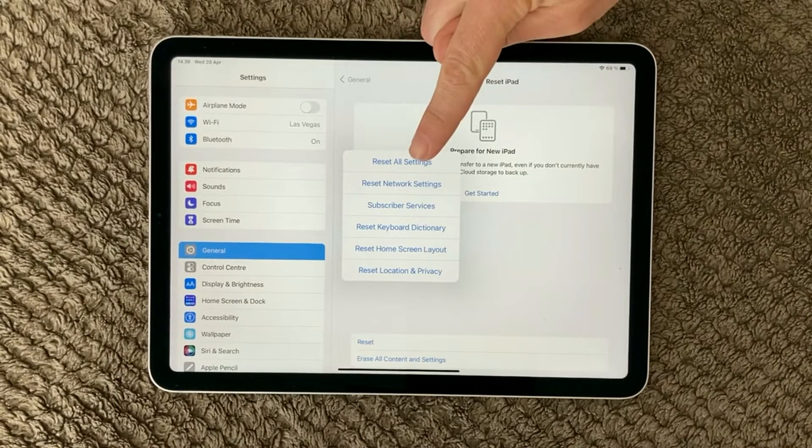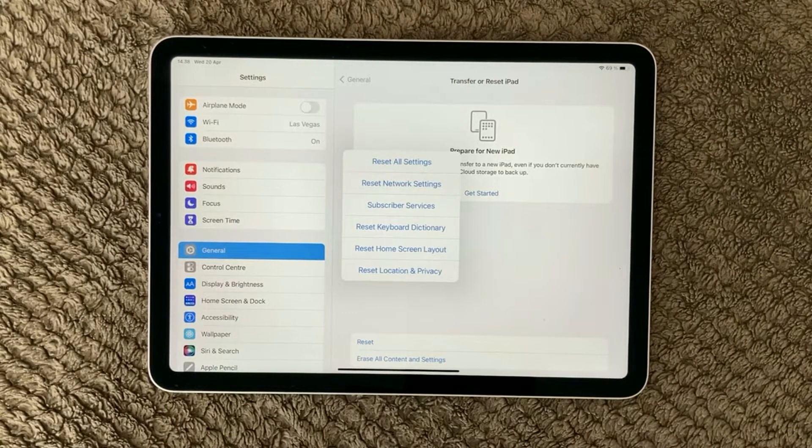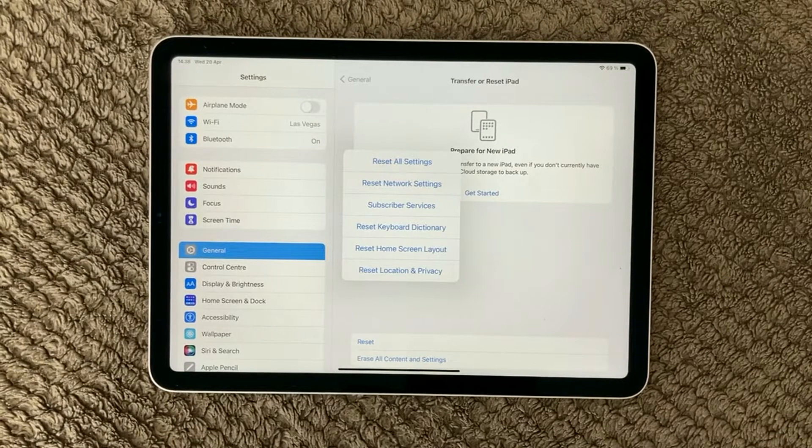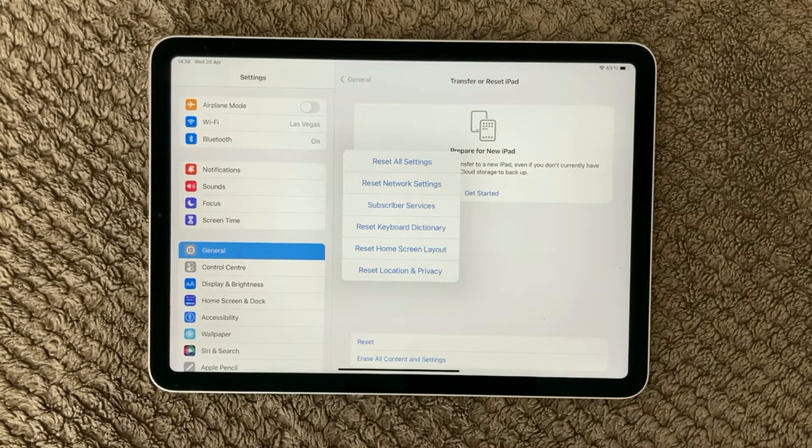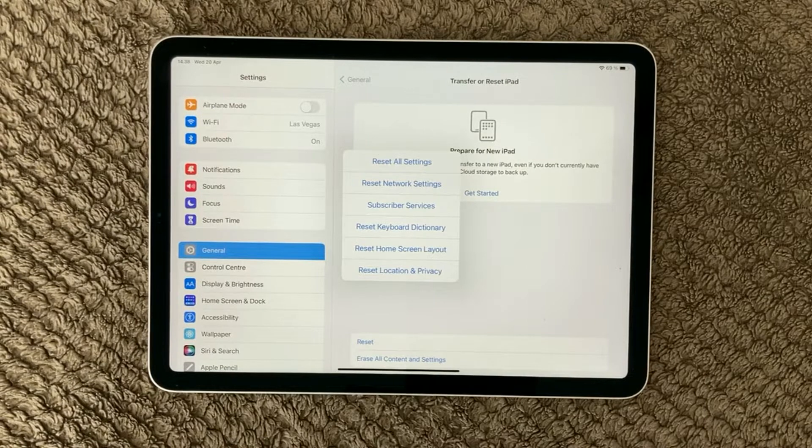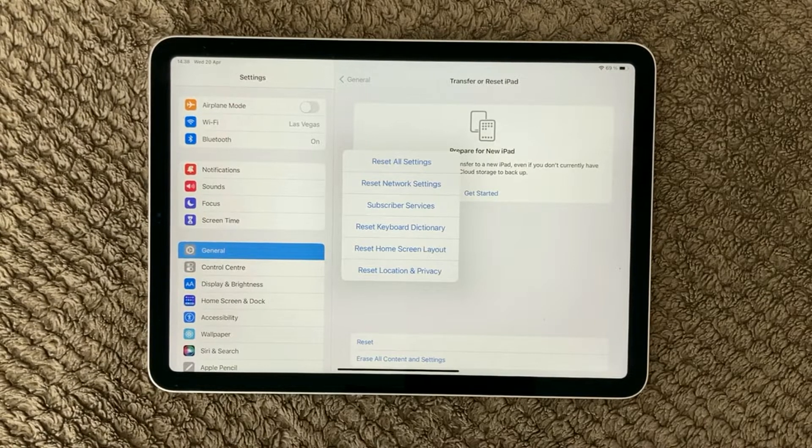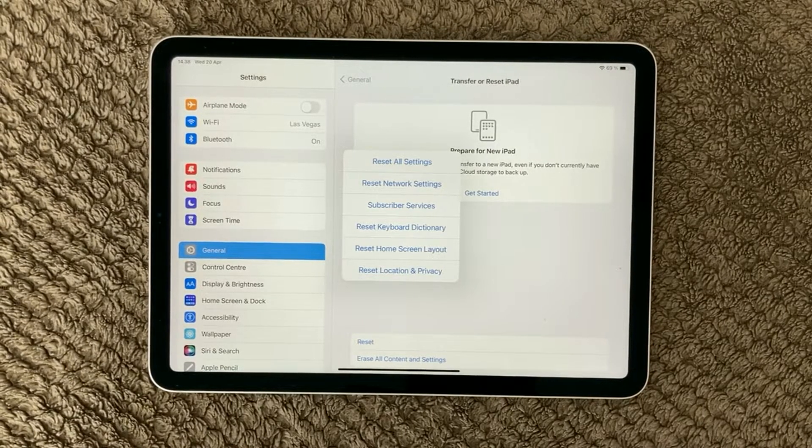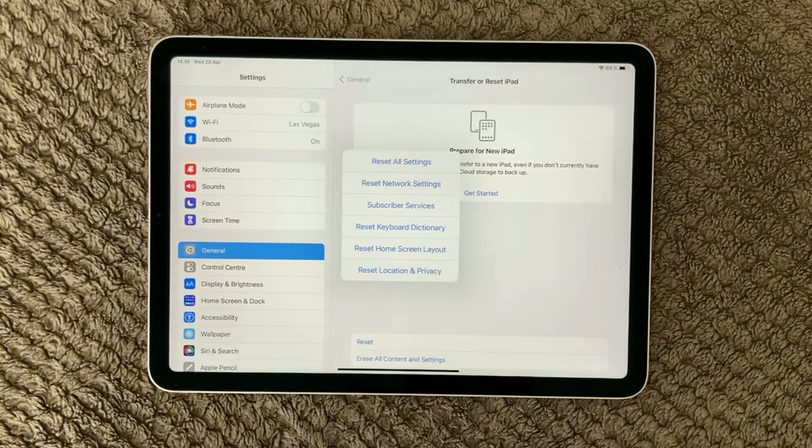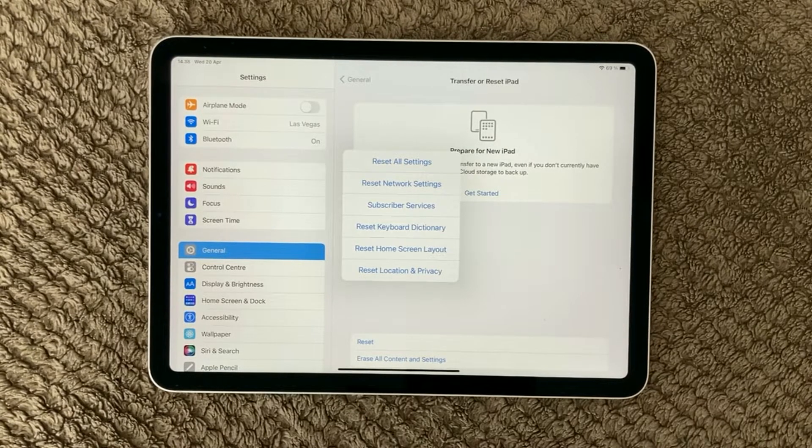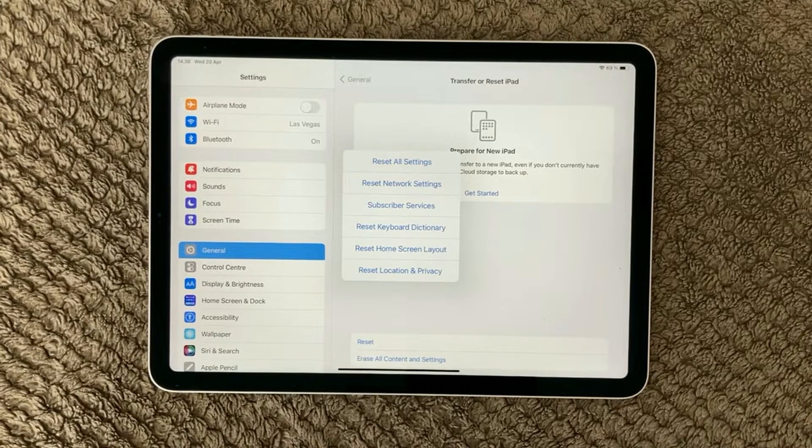The first one, reset all settings. It will reset everything on your iPad. It will get rid of all your network settings, all your keyboard dictionary, your home screen layout, and your location and privacy settings. So everything will be more or less erased except for all the content you have.